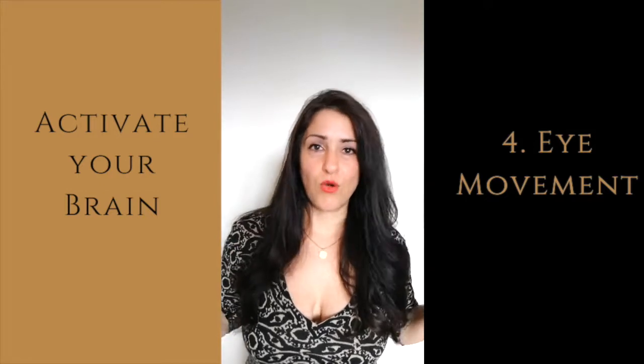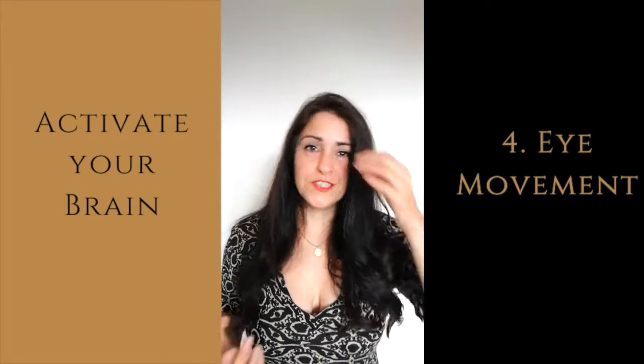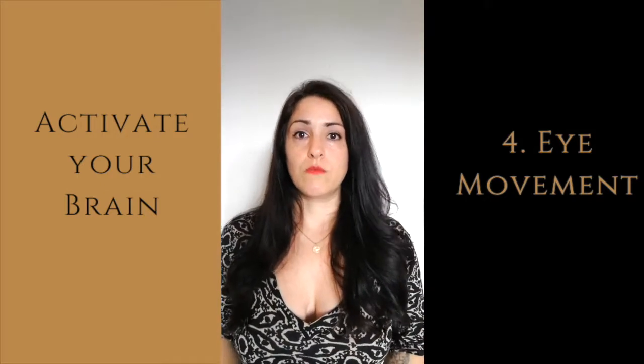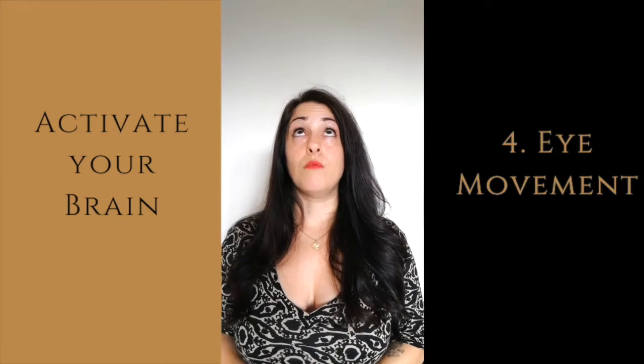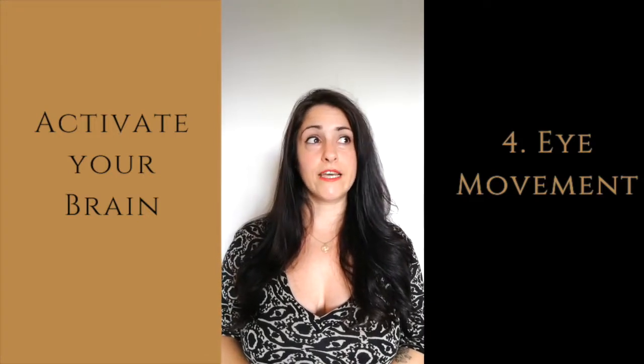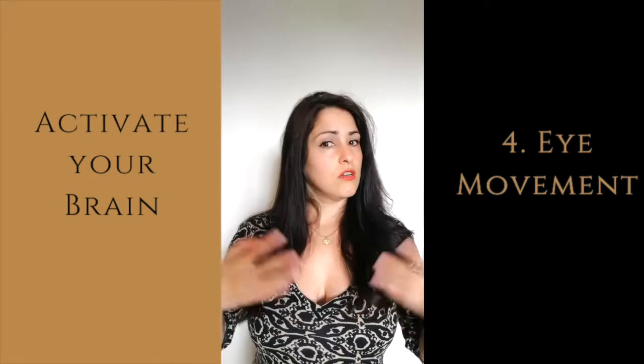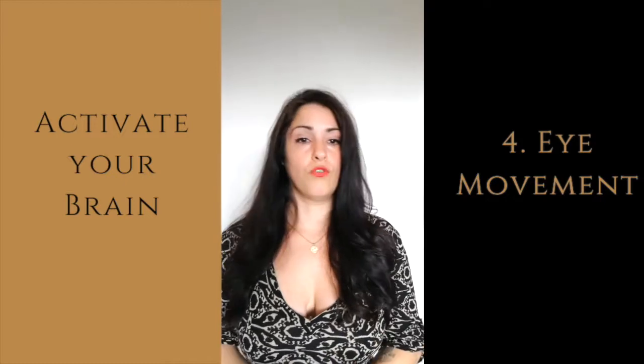Or the next thing you can do is to move your eyes, it's an eye workout. So you move your eyes, could be something like going up and down to the right, to the left or going circles in one direction. That is going to activate another part of your brain.